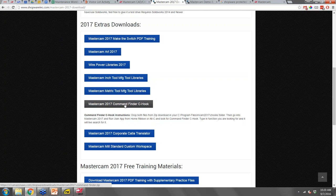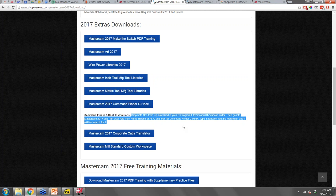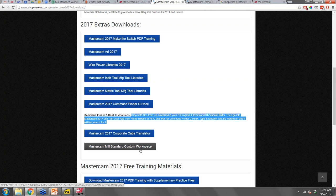There's also a command finder — a good help for people transitioning to 2017. It's basically like a live Google search for any command in the software, allowing you to find something without having to hunt for it as you learn the new interface. The mill standard custom workspace I showed is also available on that downloads page.